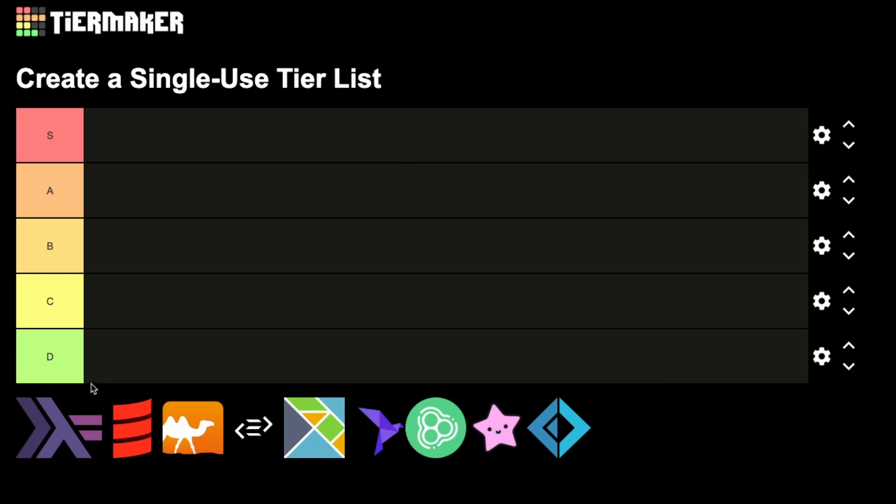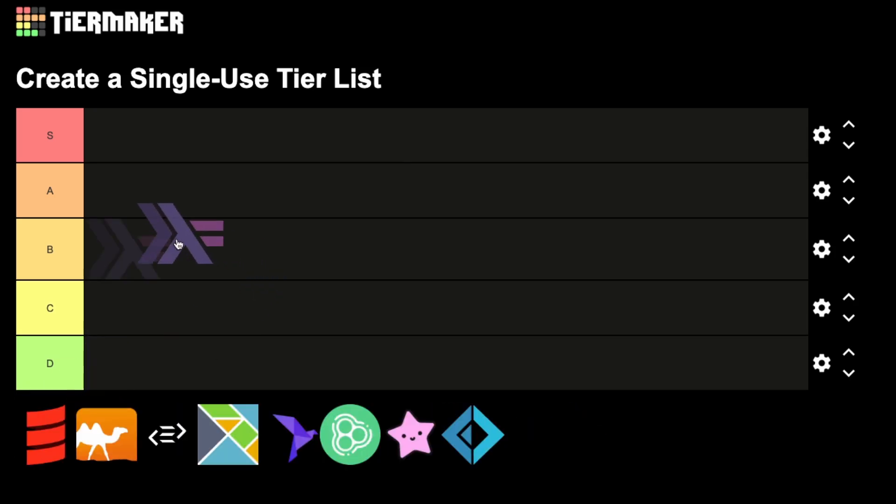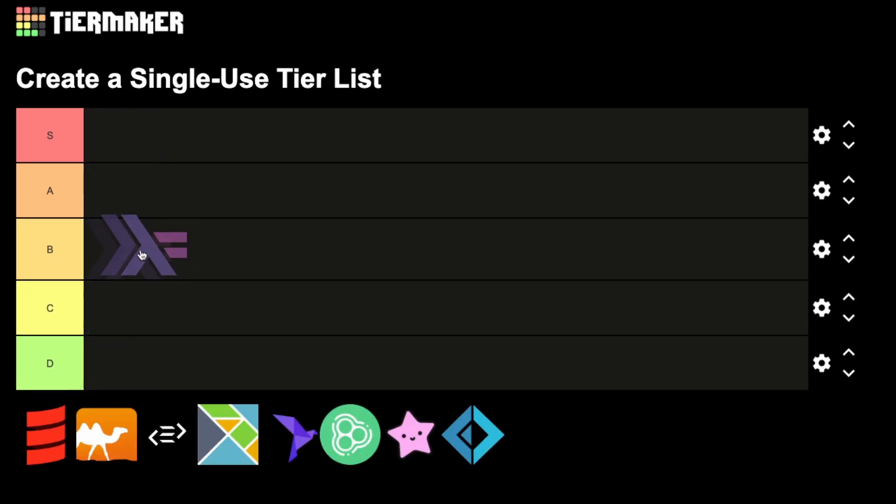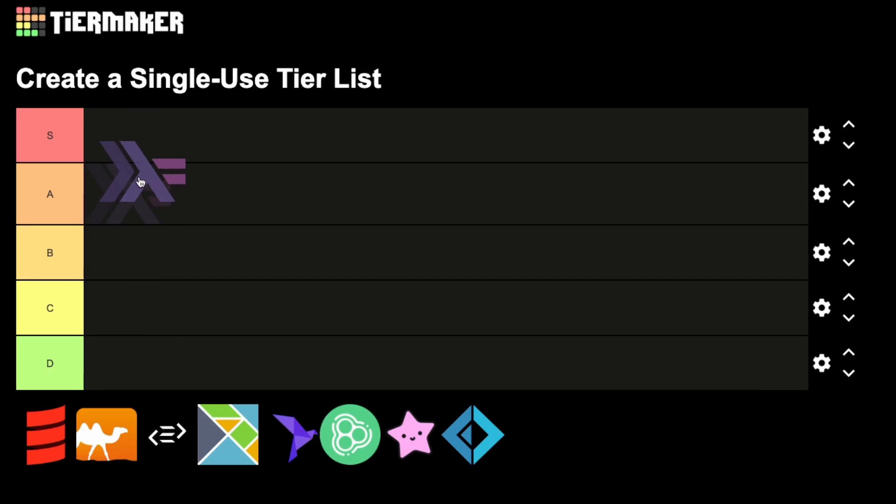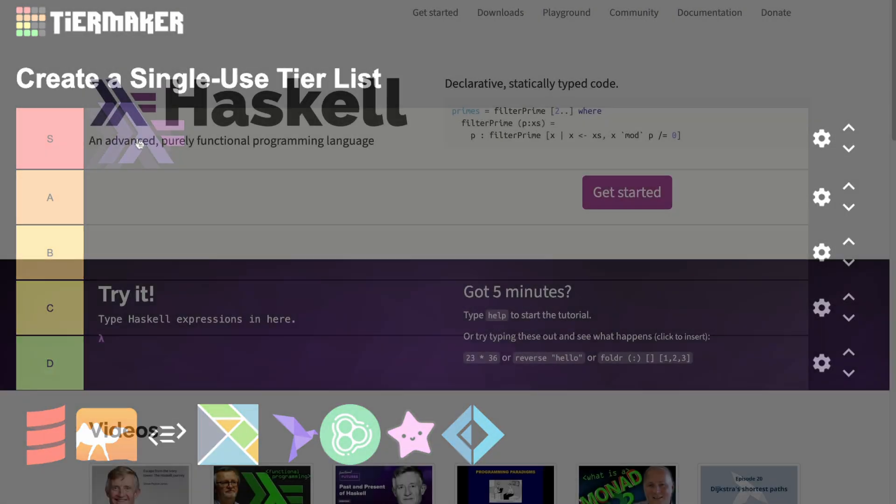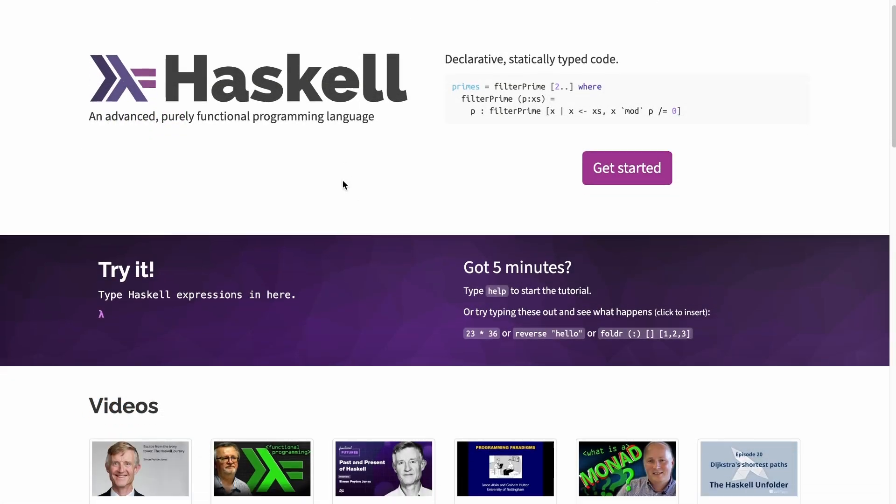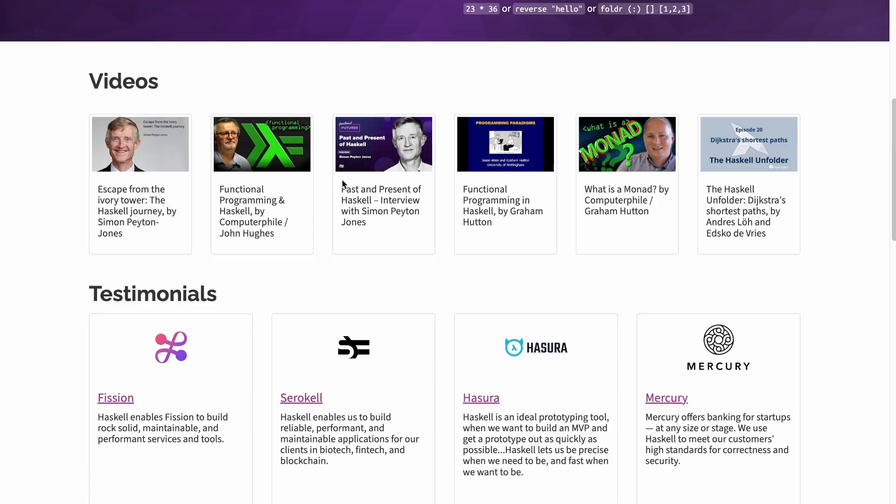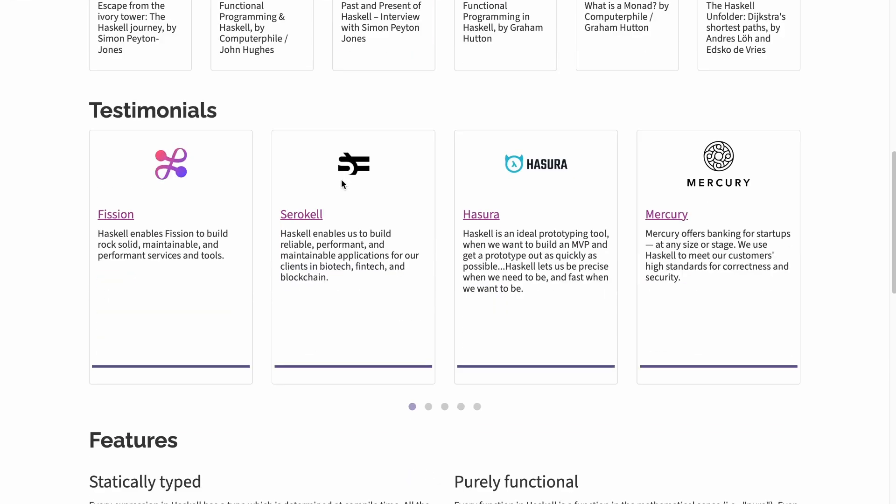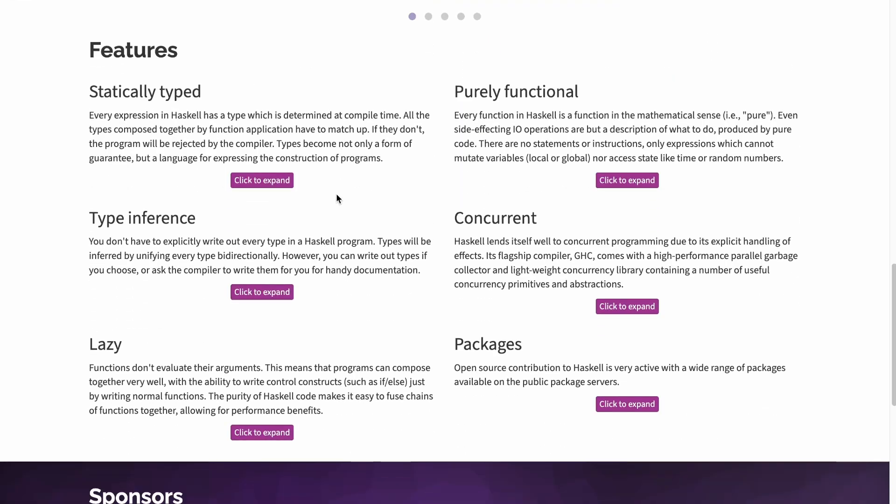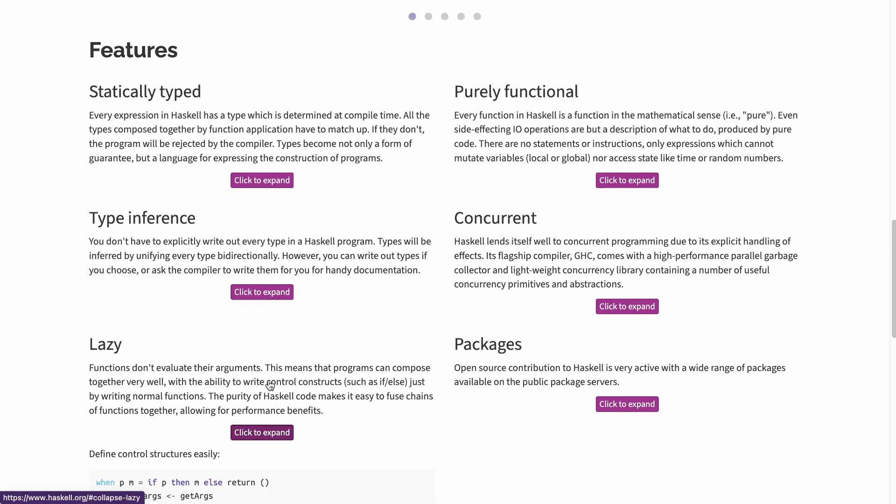Let's start with Haskell. If you can only take one functional language to the desert island, you should take Haskell because it offers so much. Sure, it's not for everyone, it has a steep learning curve and can feel like throwing someone into the water to teach them how to swim. But it can be well worth it.